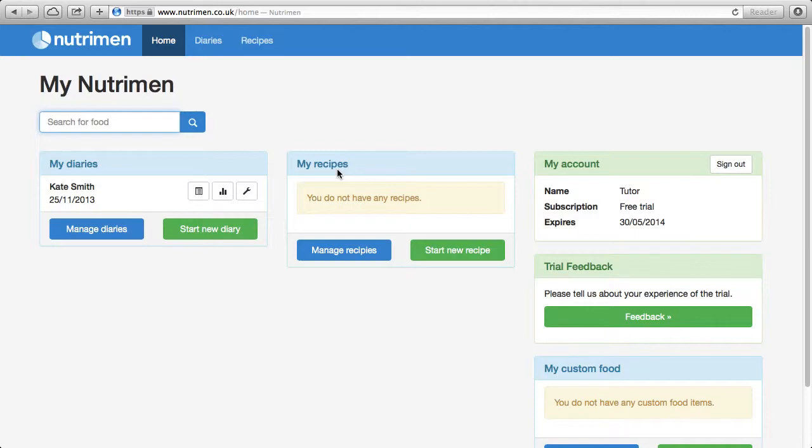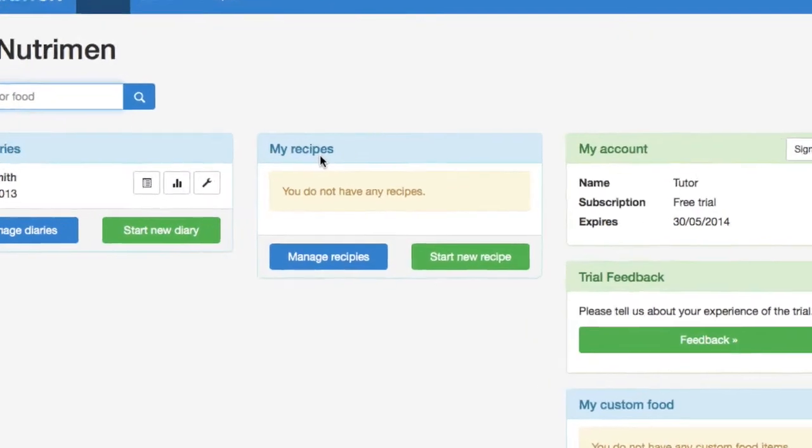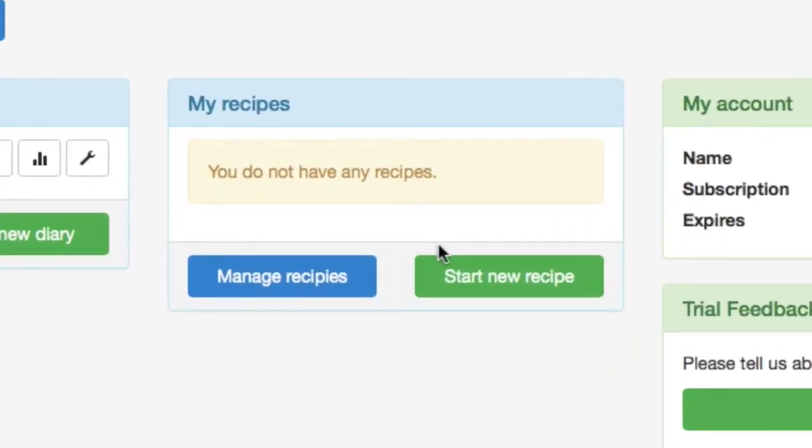To start, after you've logged in on My Nutrimen, go to My Recipes and then Start New Recipe.